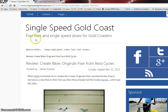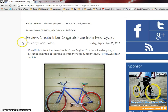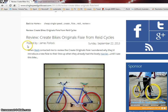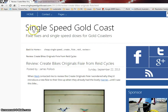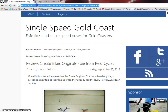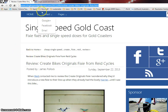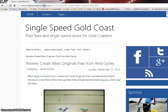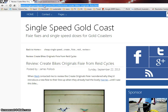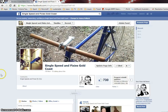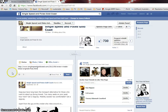So this is my single speed Gold Coast and this is a review that we've done recently. To manually update your own status, just copy that URL straight from the top there, bring it over here and stick it into your status feed.